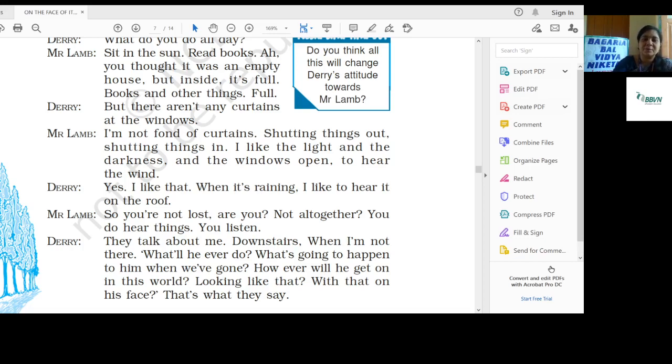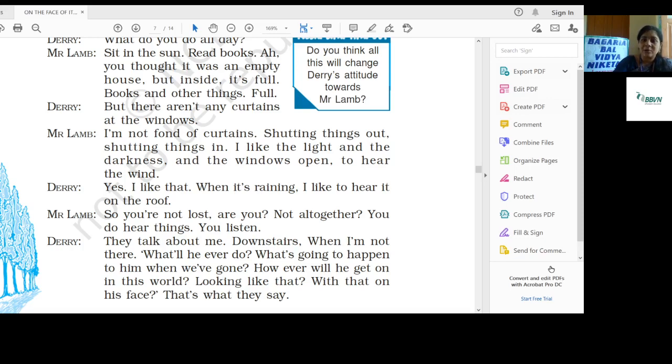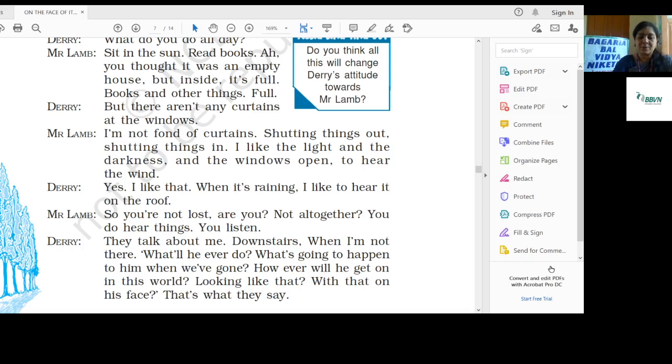We were reading the conversation between Derry and Mr. Lamb, who both were physically challenged people, but their attitude towards life was very different. Mr. Lamb was very positive towards life and Derry was very negative. He hated life and didn't want to mix up with people. Mr. Lamb was very curious to fill Derry's life with positivity, and Derry also liked to converse with Mr. Lamb because he was learning many things about what life is. Let's see what is in the next part of the chapter.